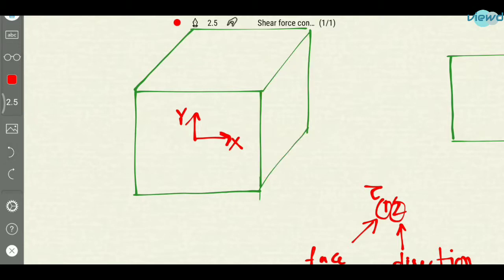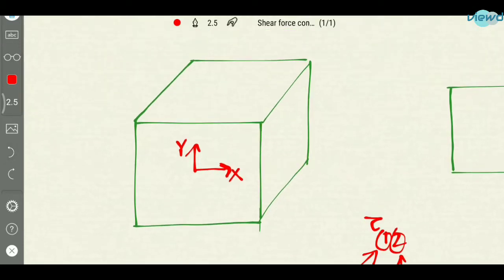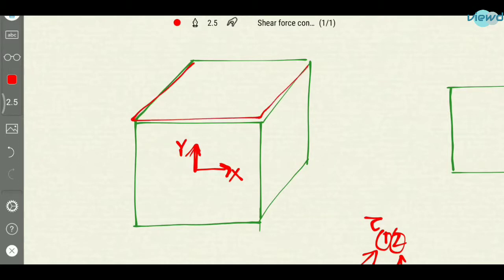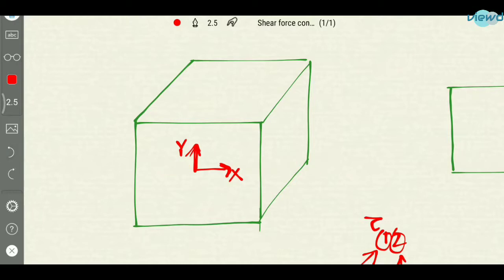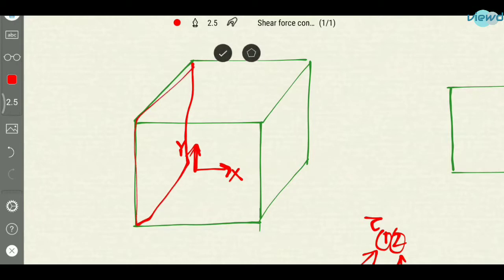And what will be the positive y face? In the direction of y, the face coinciding is called positive y face. And what will be the negative x face? Negative x face will be in the direction of negative x. In the direction of negative x, the face coinciding is called negative x face.